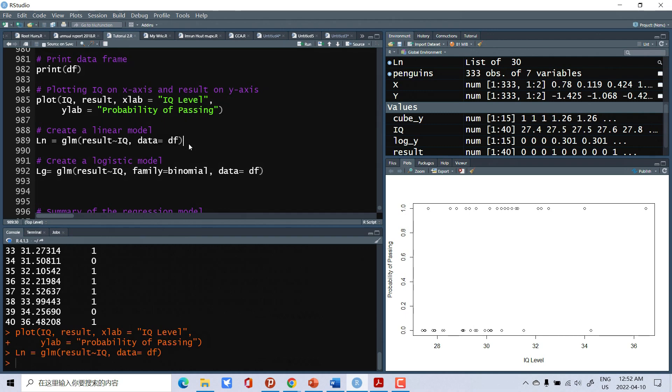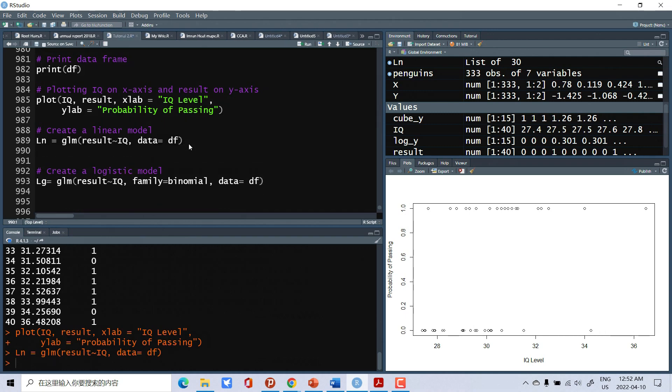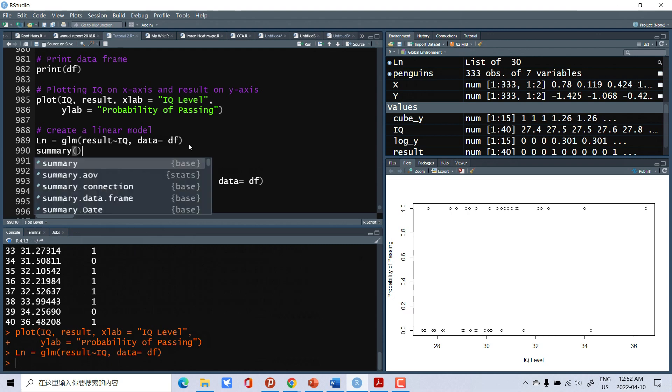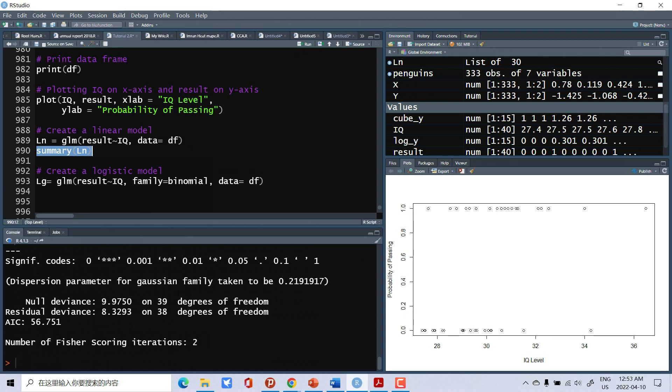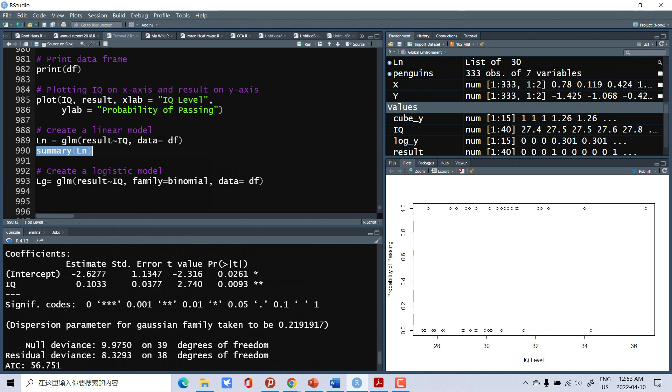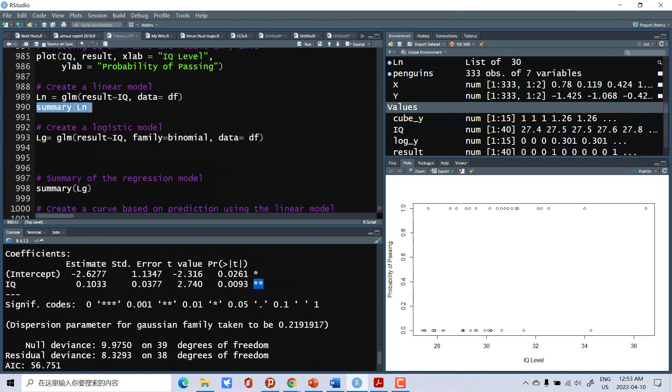Then we can also find the summary. This is summary of our regression. This is showing that IQ level has significant effect on the results of children. So now we will create logistic regression.